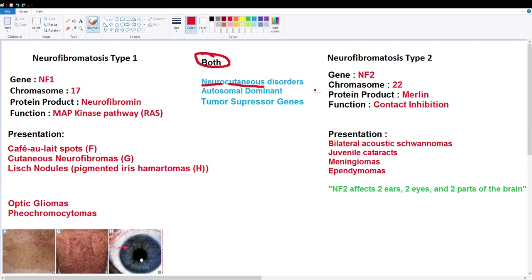They're both autosomal dominant diseases and they both involve tumor suppressor genes. The genes involved are NF1 and NF2 respectively. NF1 is located on chromosome 17 and NF2 is located on chromosome 22 — very easy to remember because 17 starts with 1 and 22 starts with 2.